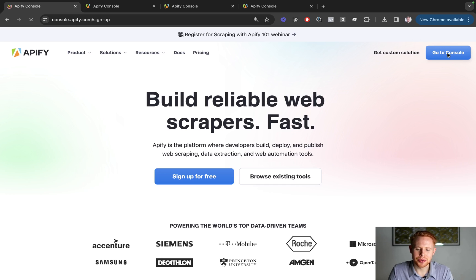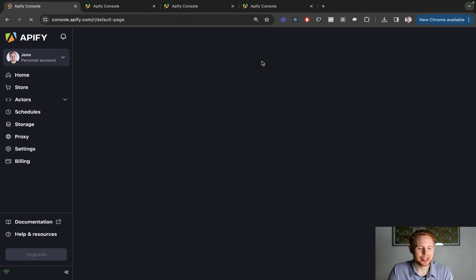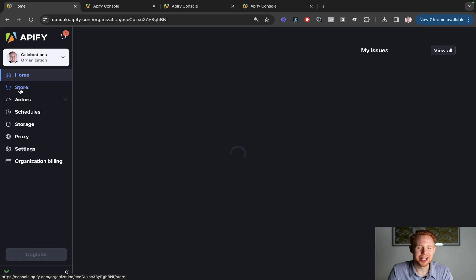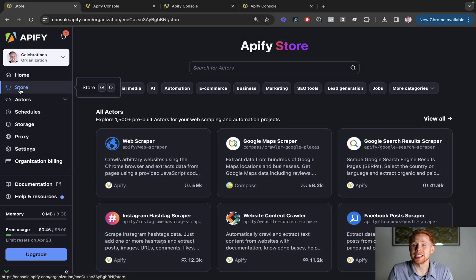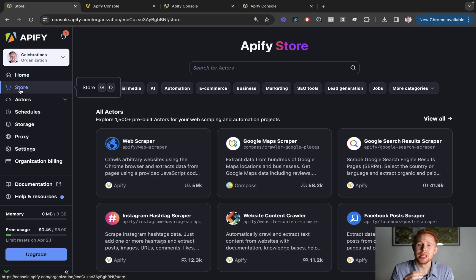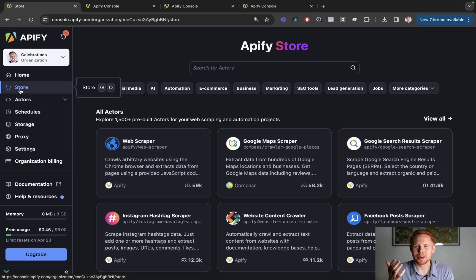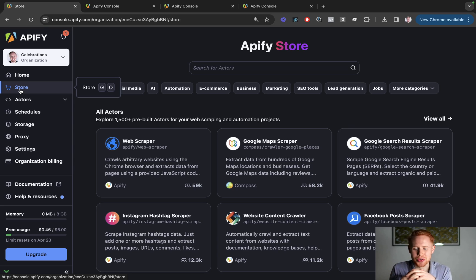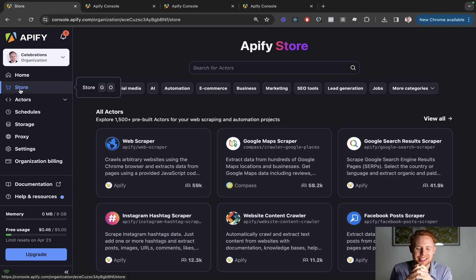Once you log into the console, what you're likely going to want to do is navigate directly over to the store page where there's a bunch of presets. These are all preset different scrapers that other people have built. So instead of having to learn software engineering and then build out your own scraper, you can just piggyback off of everyone else who has built this technology before you, which expedites the process.